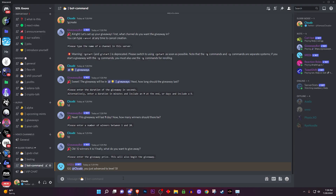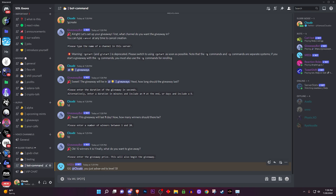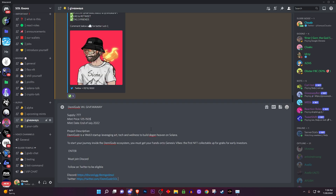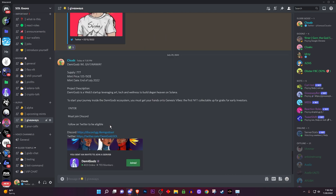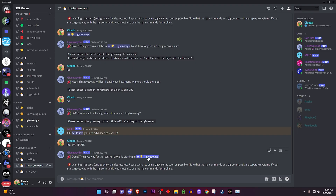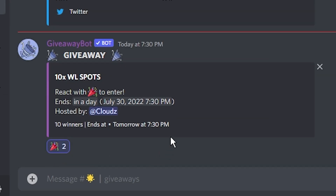Since I do NFT project giveaways, whenever I'm doing a collab I type in something like '10x whitelist spots' as the prize name. Once you click enter it sends straight to the giveaway channel right away. I highly recommend typing out your prize description carefully before hitting enter. Once I click enter in the bot commands channel, I go over to the giveaways channel and boom — the bot is right there. Anybody that reacts to it will be entered into the raffle giveaway.